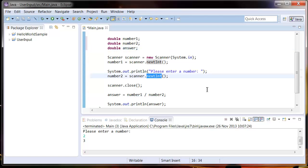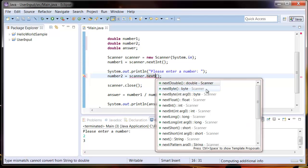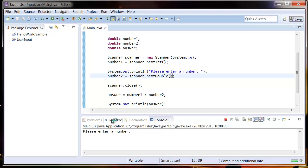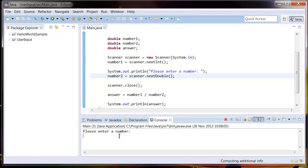Now we need to change this because it's trying to read an integer, so we change it to nextDouble. Get rid of those.